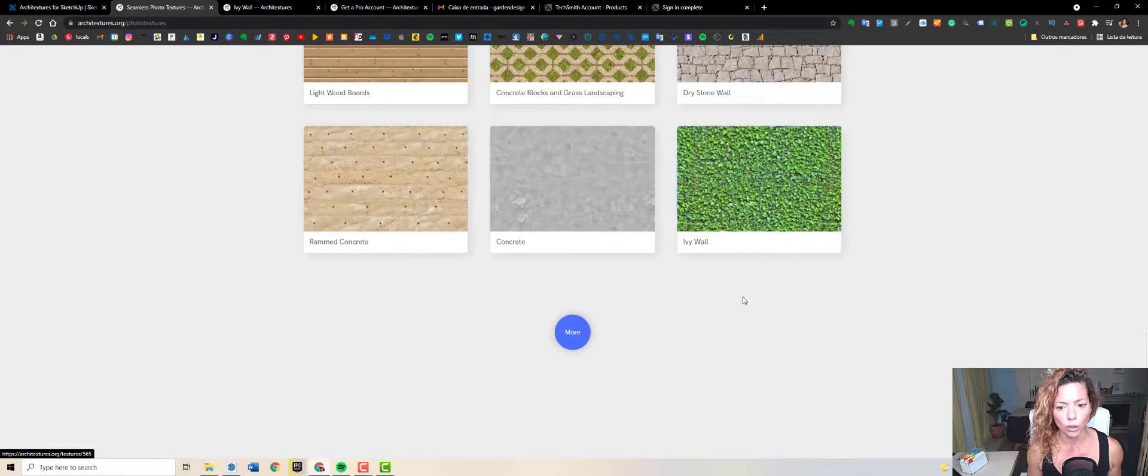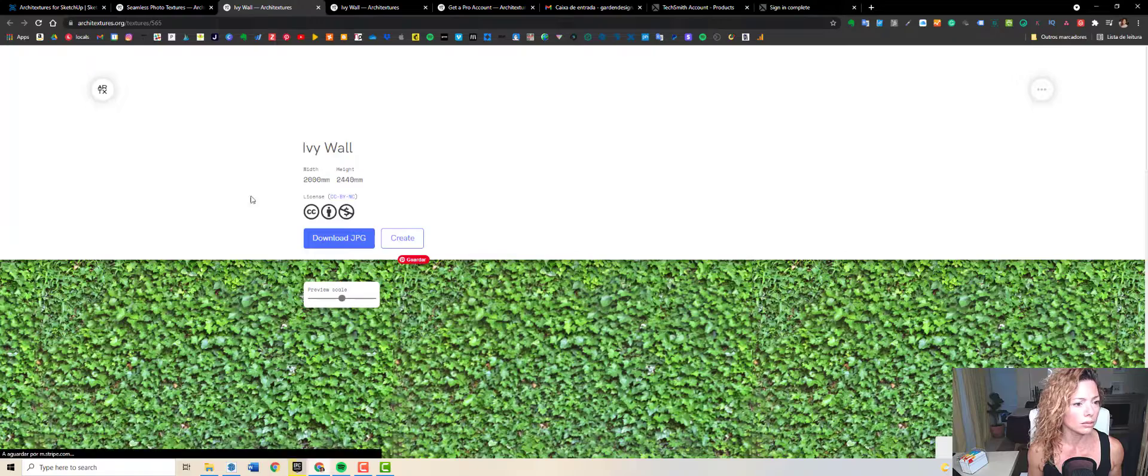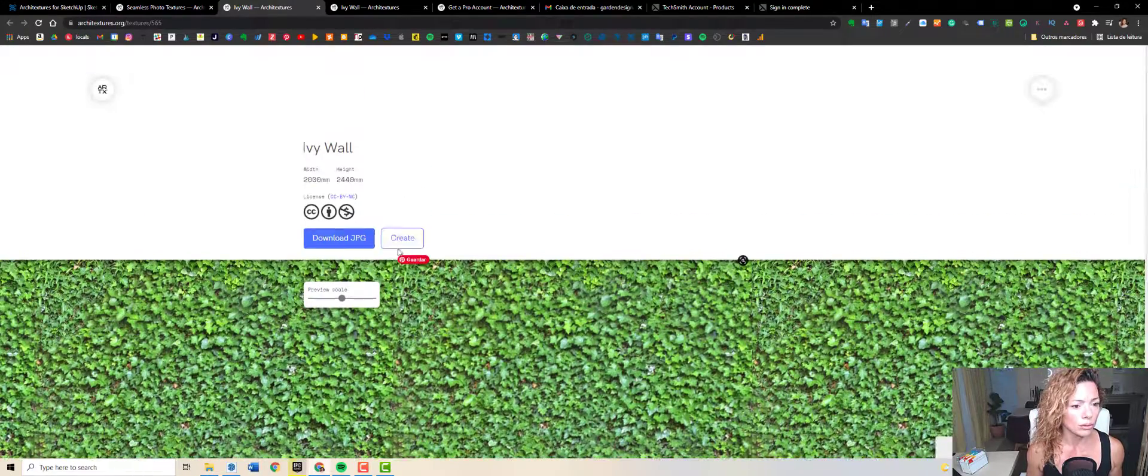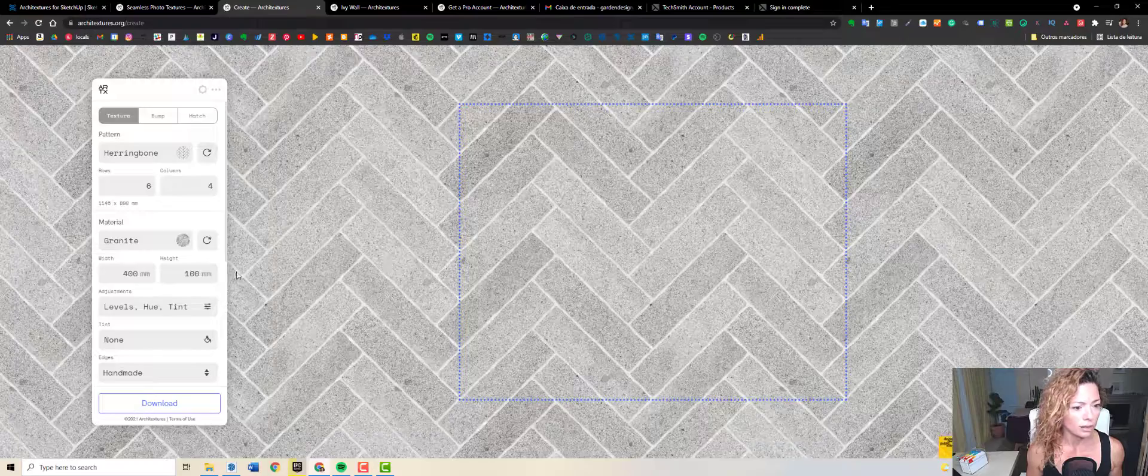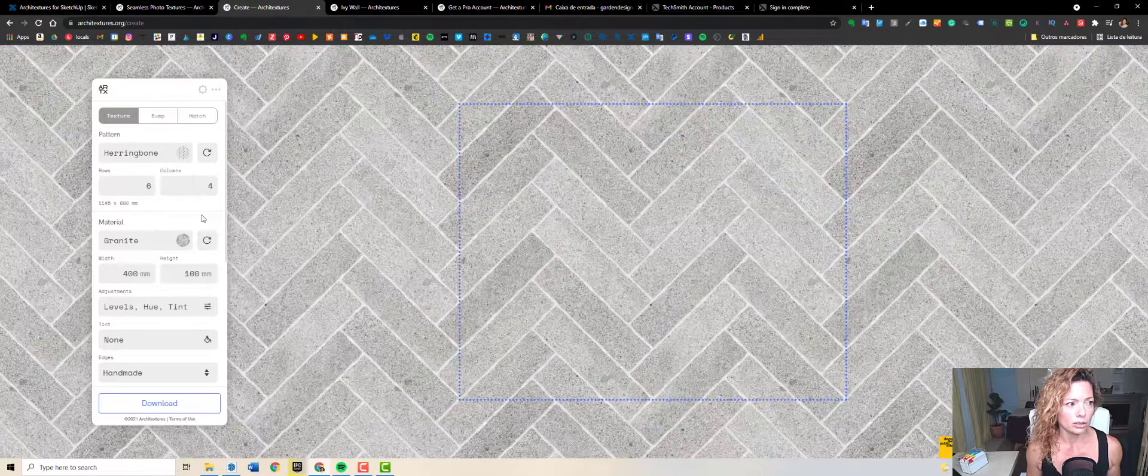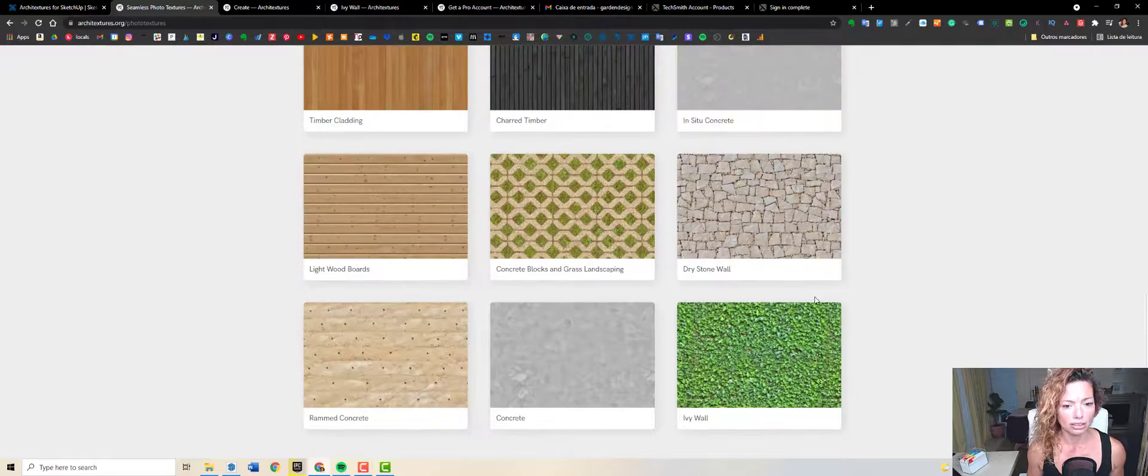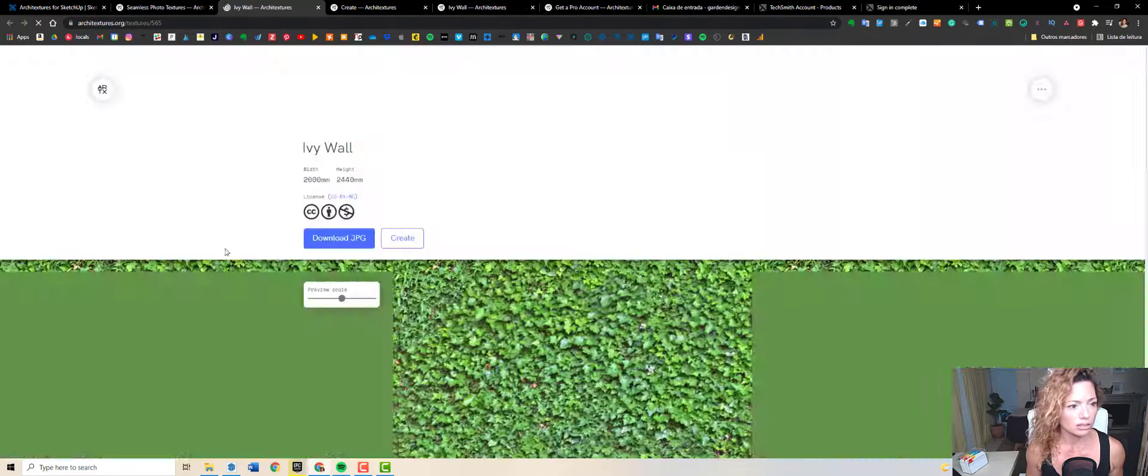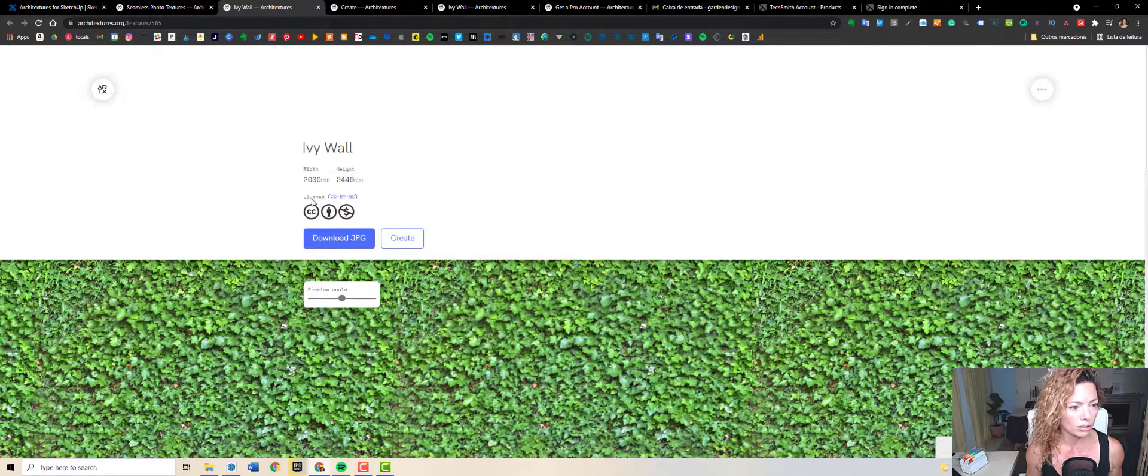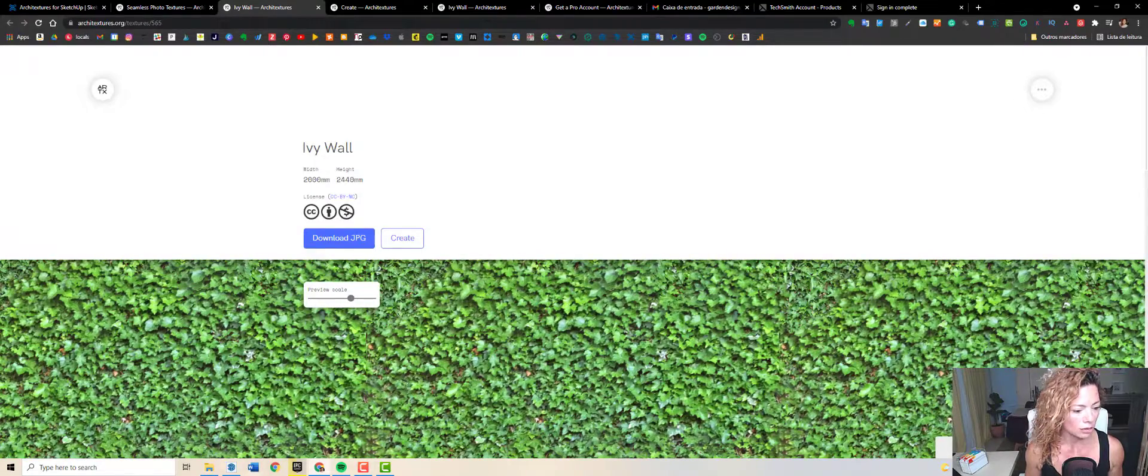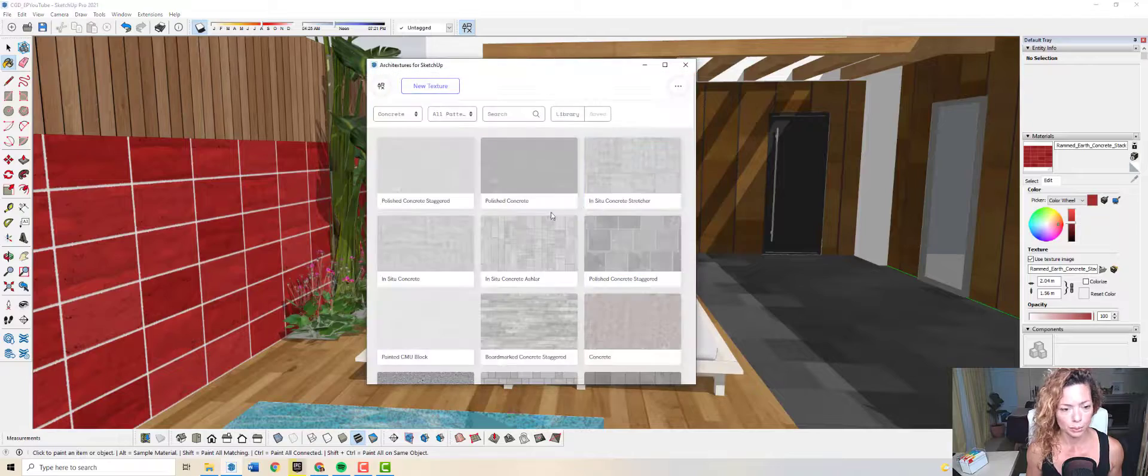They're really, really cool. I've downloaded previously this ivy wall. You just go here and download. You could create as well, it picks up from zero like we have the same in the extension. But if you just download, it downloads this ivy wall. You have the preview of the scale.